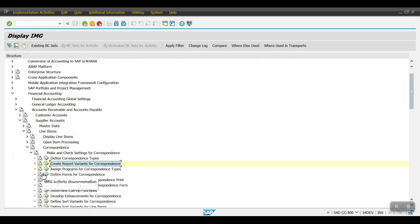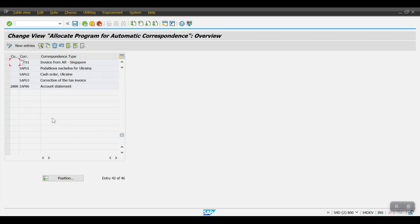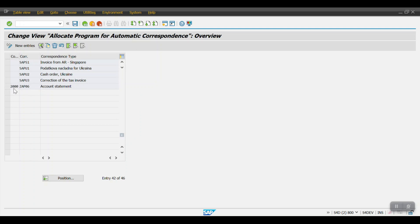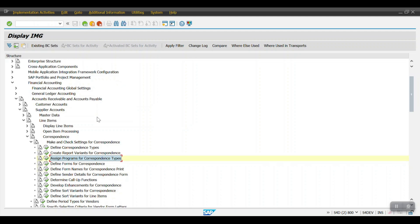Come one step back and execute 'Assign Programs to Correspondence Types'. Scroll down and assign the correspondence you configured to your company code, as shown — enter the company code, correspondence, program where you maintained the variant, and the variant name. Click Save and come back. That's how the configuration is done.